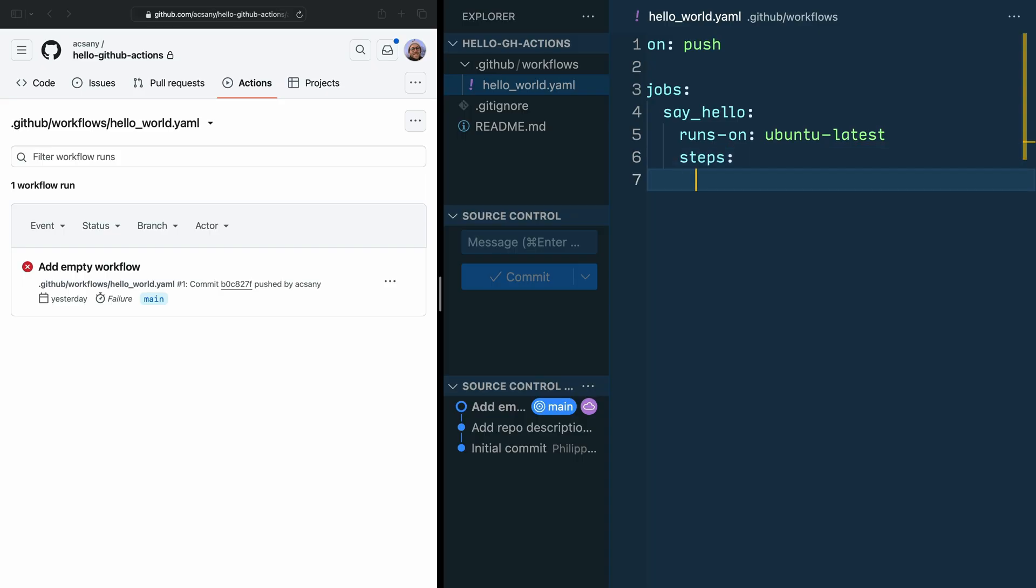Steps are the main part of a job. So while jobs are the main part of a workflows file, steps are kind of like the main part of a job. They are the actions that need to be performed when executing the workflow. So for example, this. After steps, indent the line again, add a dash, space, run: and then echo hello world.